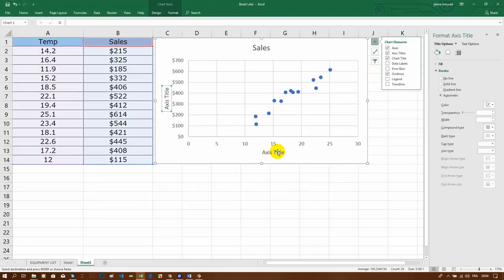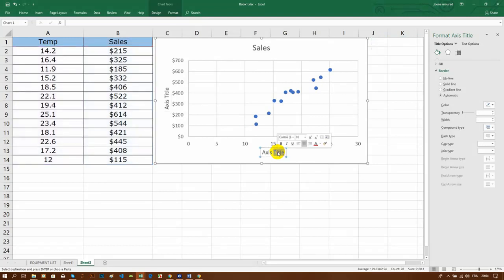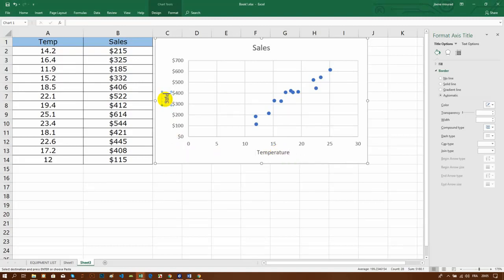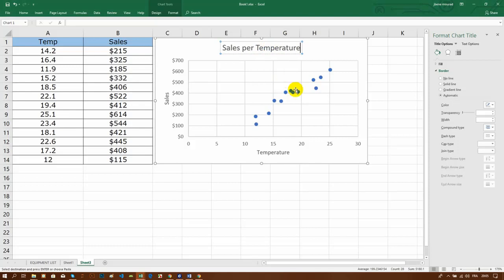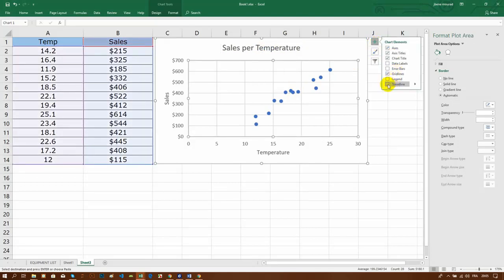The X-axis is for the temperature and the Y-axis is for the sales. I will add the title for this chart, and most importantly I will add a trend line. You can see that we have a very strong linear relationship.